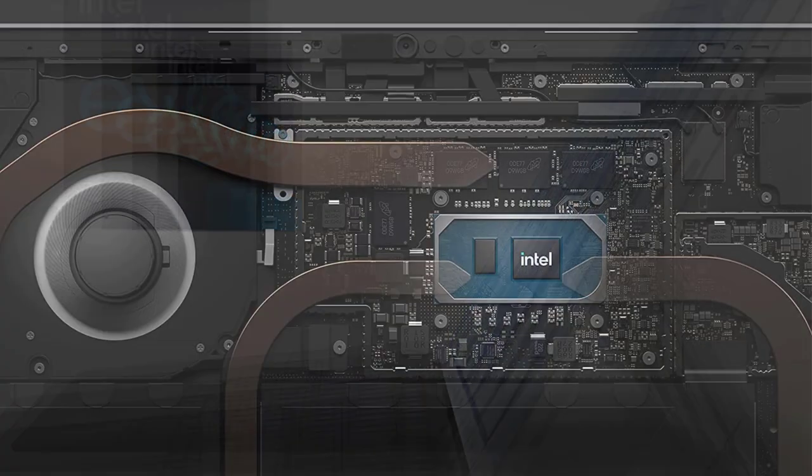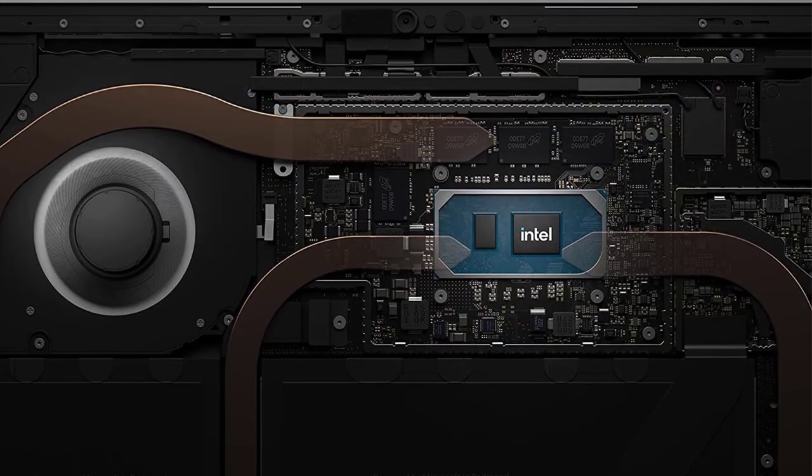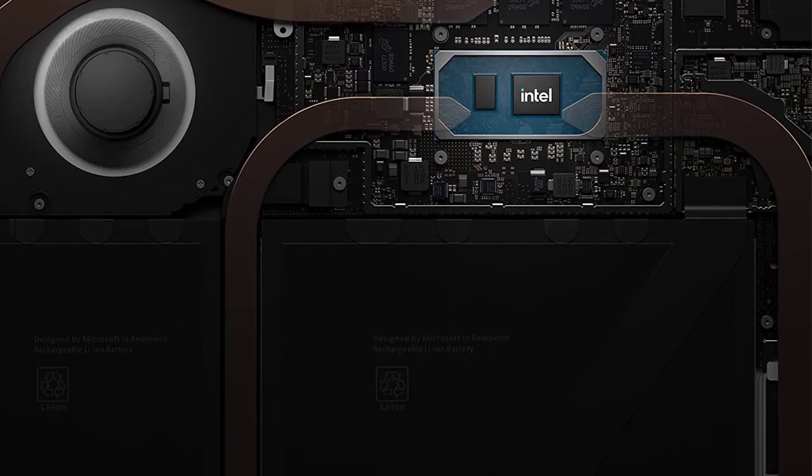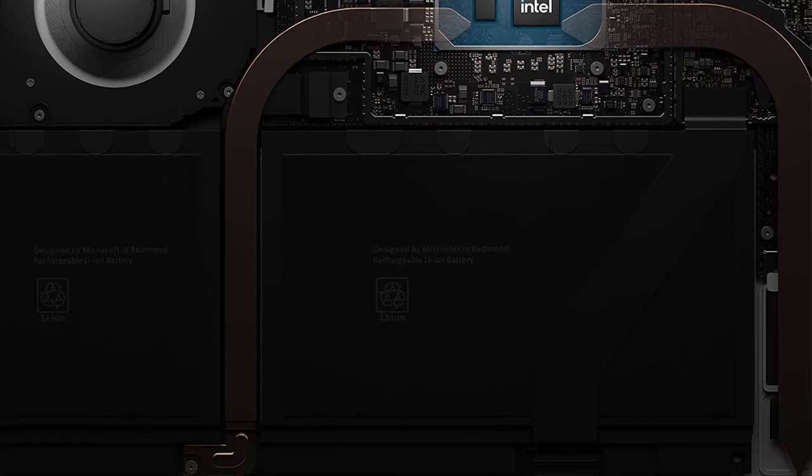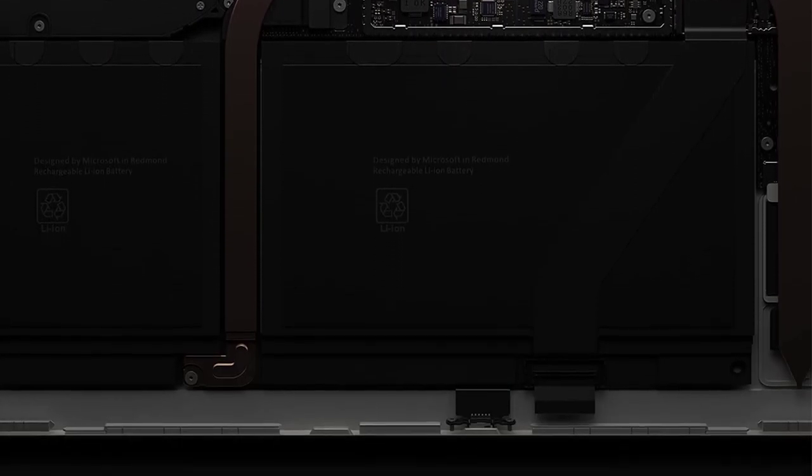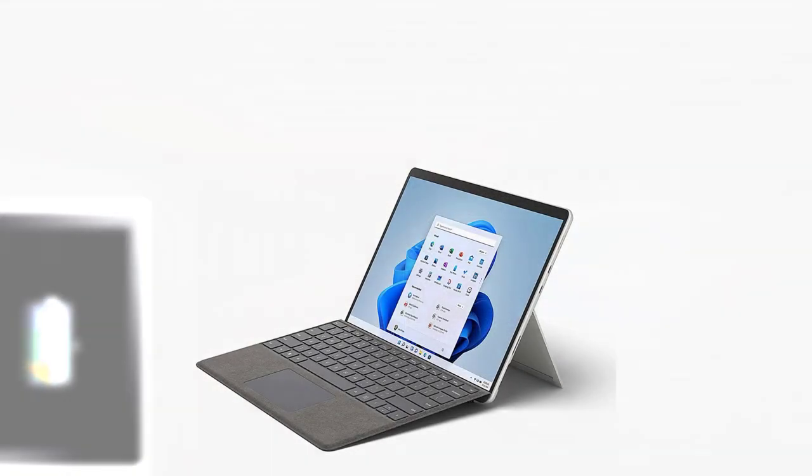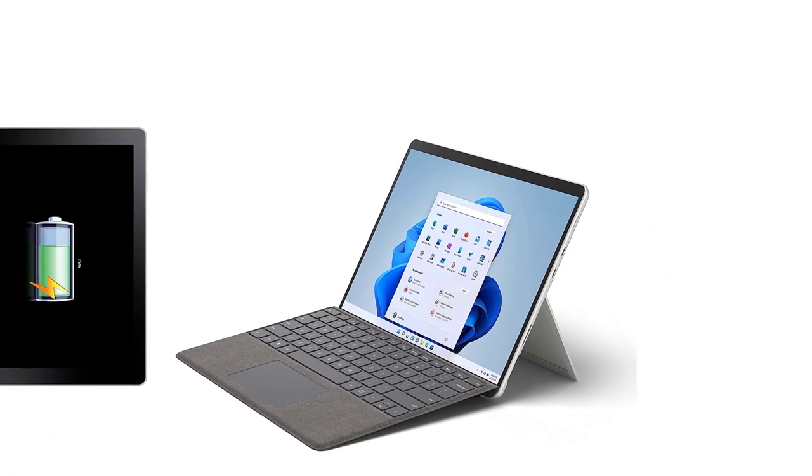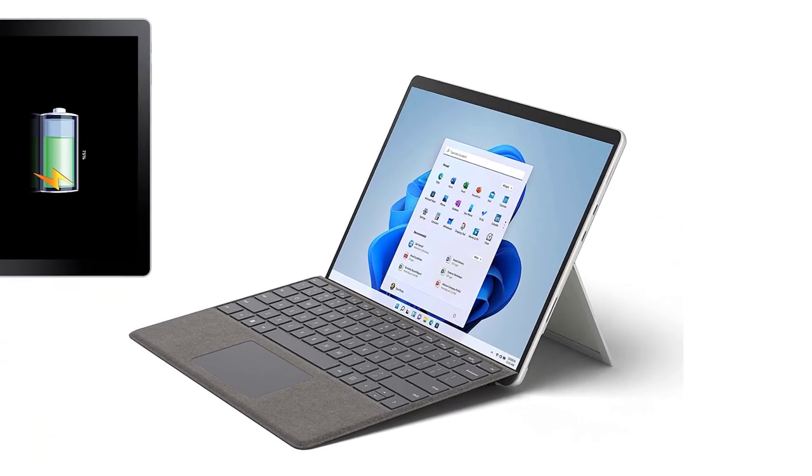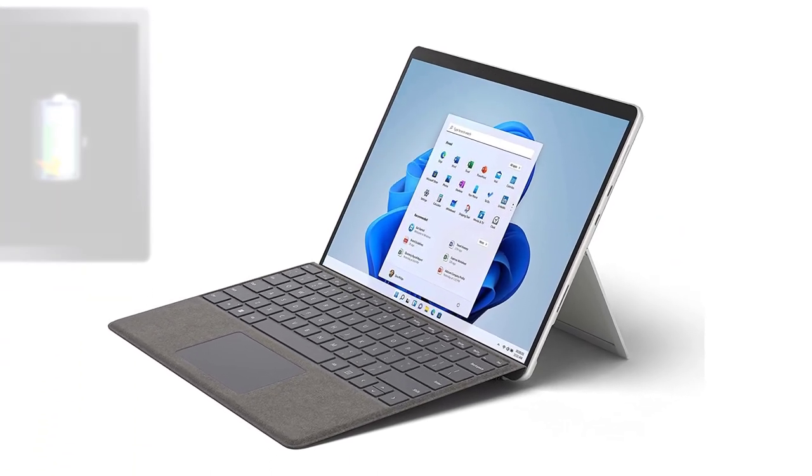In terms of connectivity, the Surface Pro 8 has Thunderbolt 4 ports, allowing for faster connections and extra speed when you need it. The device also has a built-in rechargeable battery that provides long battery life, making it perfect for on-the-go use.